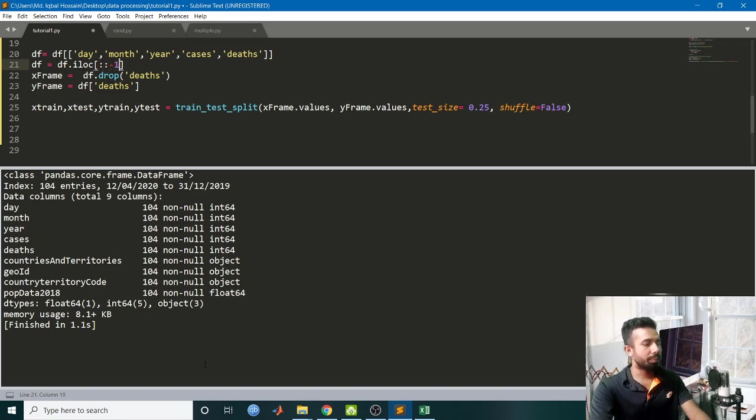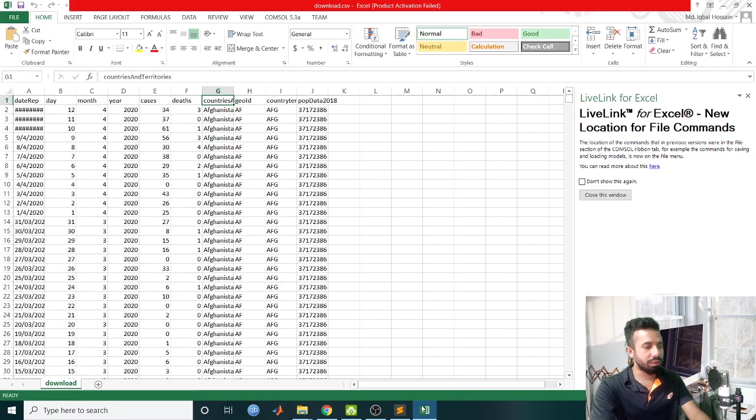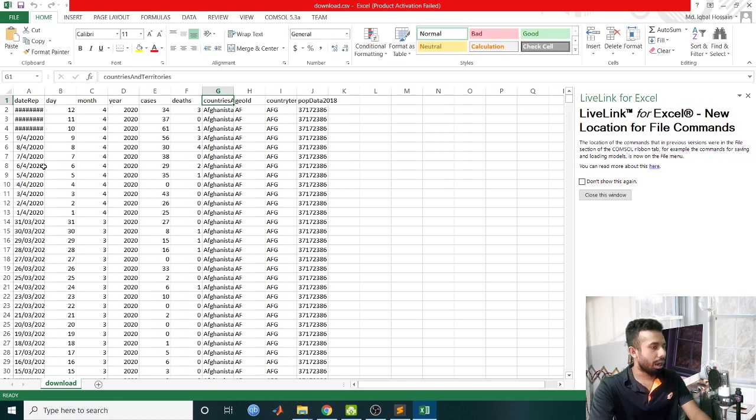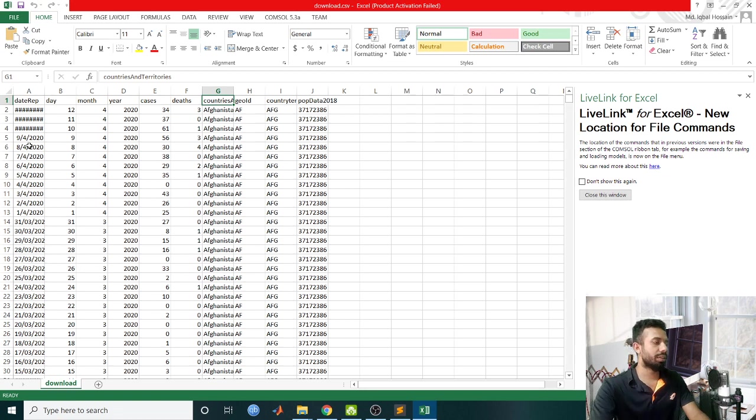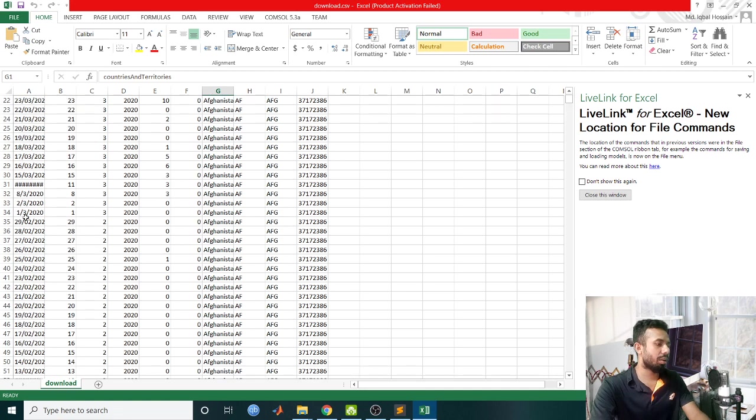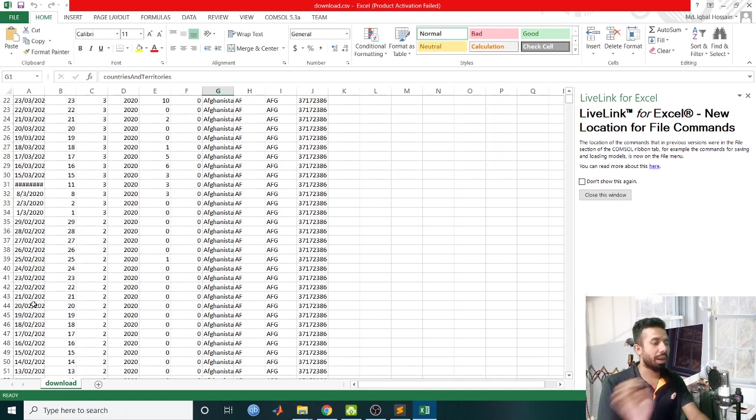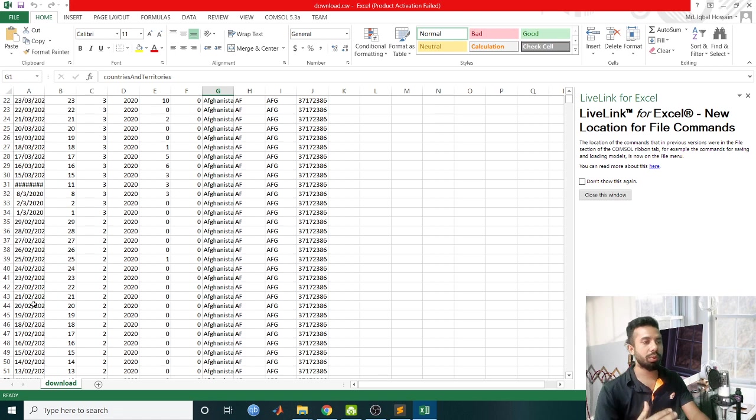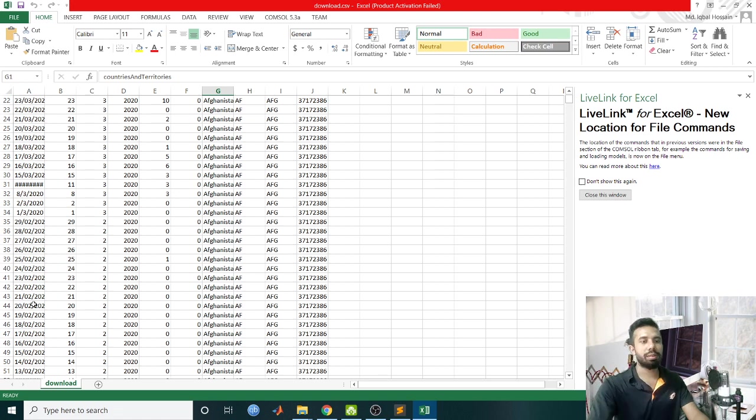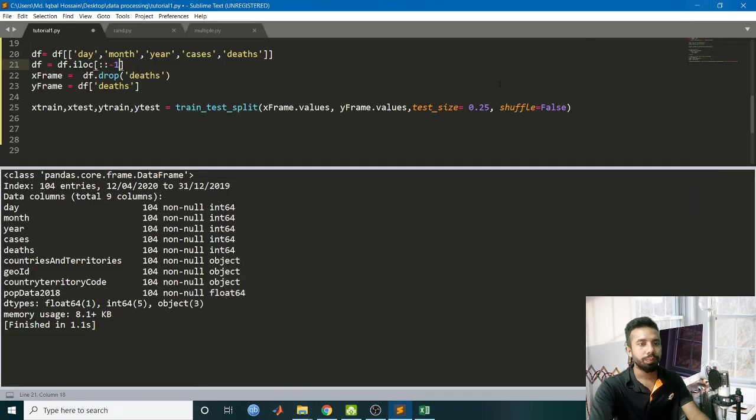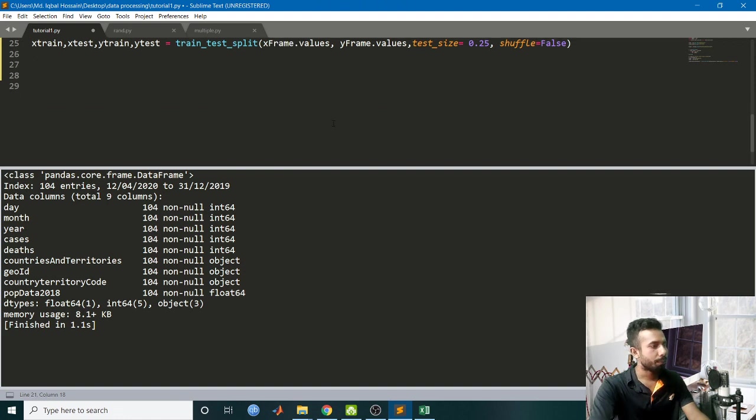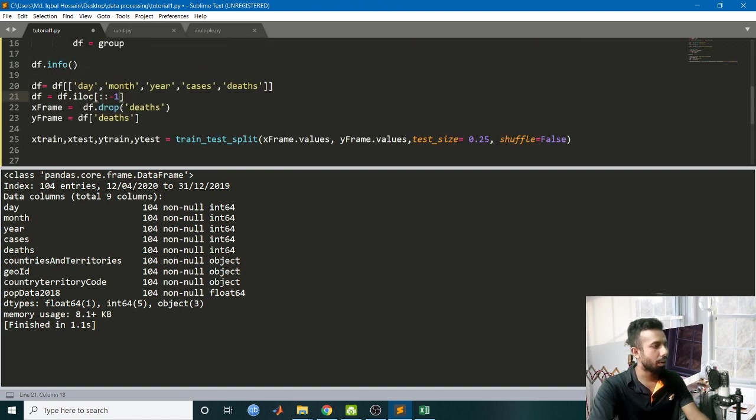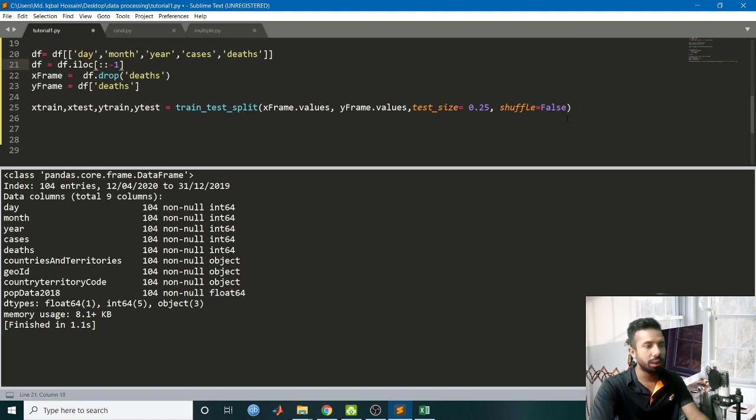Another thing I have to do: df.iloc[::-1]. Basically what my data was - in the upper rows I had the future dates and in the lower rows I had the past dates. For that reason, I have to reverse my dataset.